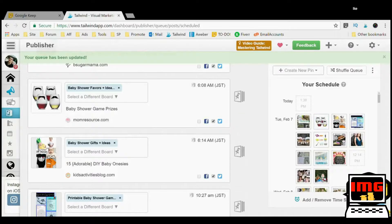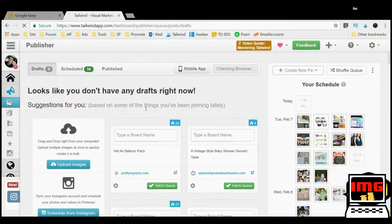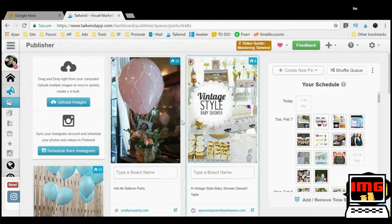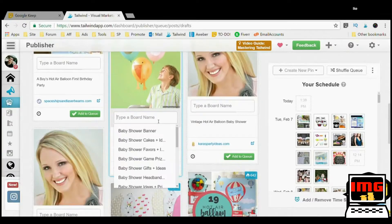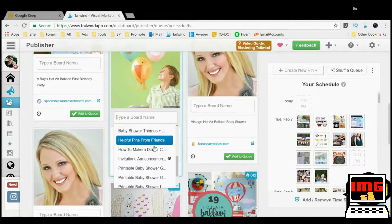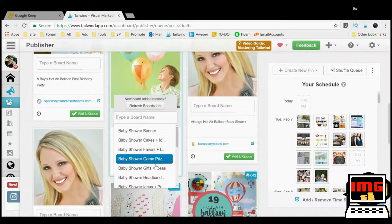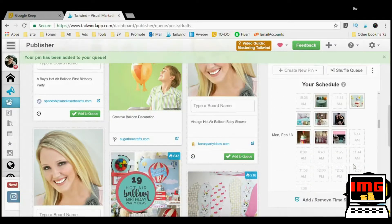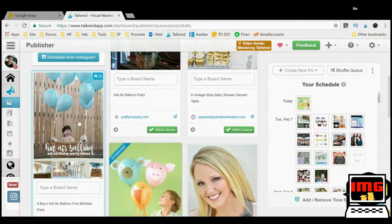Let me show you how easy it is to use this. I'm going to go to the Drafts. I can take these ideas that are here — ones I like, like creative balloon decorations — that's cool. I'm going to put that in my Baby Shower Ideas board. Baby shower ideas: cakes, favors, games, gifts, headbands, ideas — boom. Add to the schedule, just like that. Now it's somewhere within my schedule.